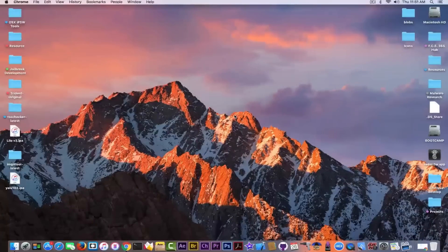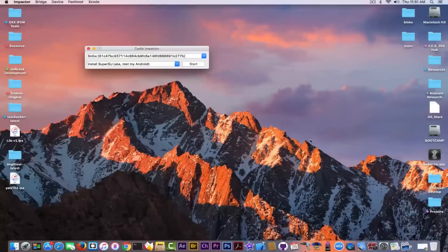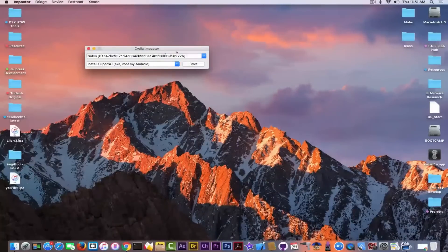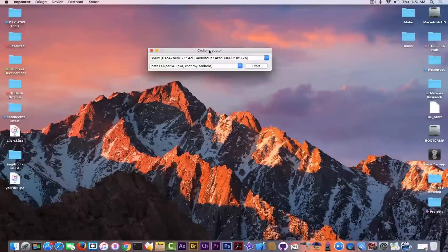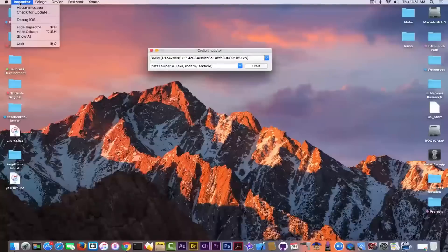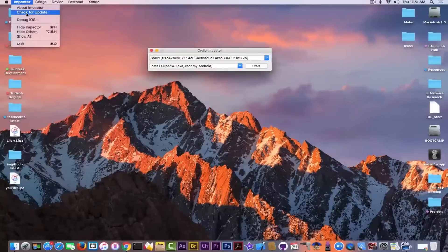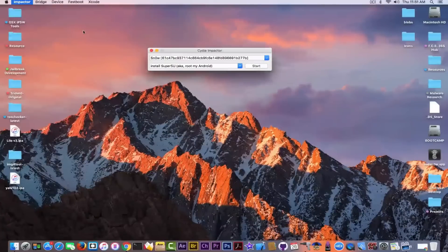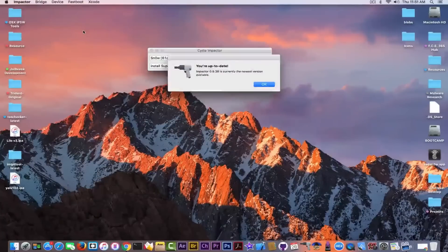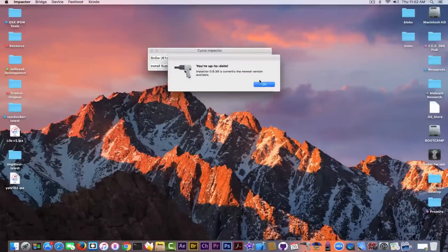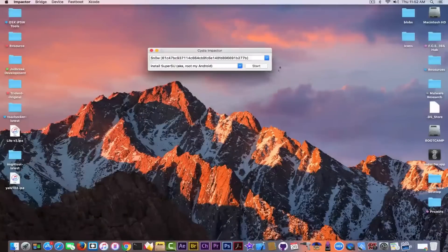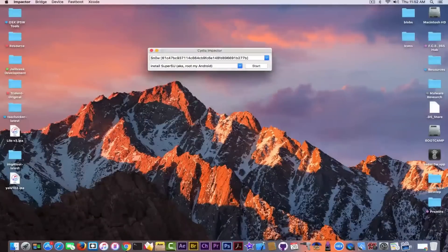Now, if you want to jailbreak or if you want to use this one on a compatible device or try it out, you need to download Cydia Impactor. Then after you download it, you need to make sure you check for updates first because there might be updates. As you can see in my case, they are not, but it's good to check out.